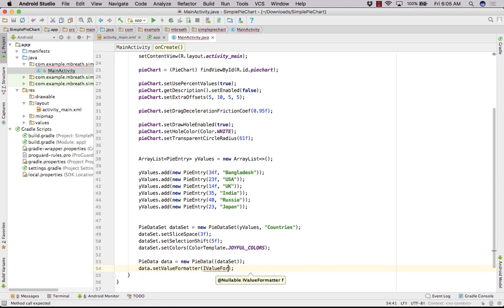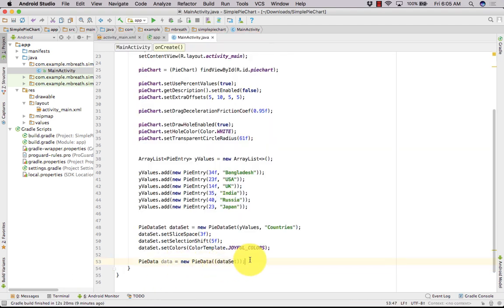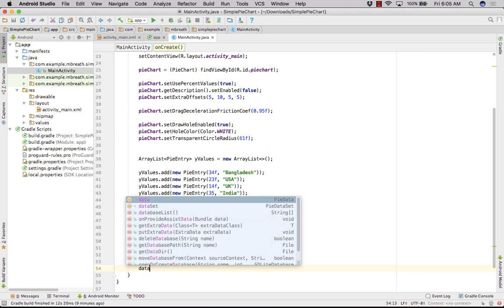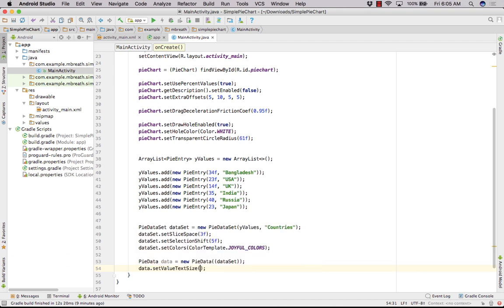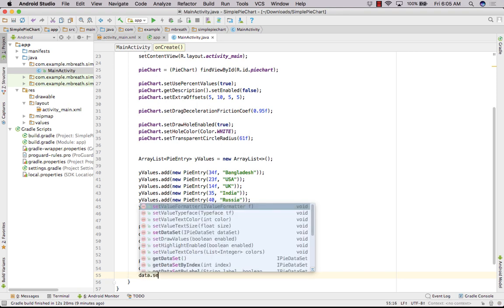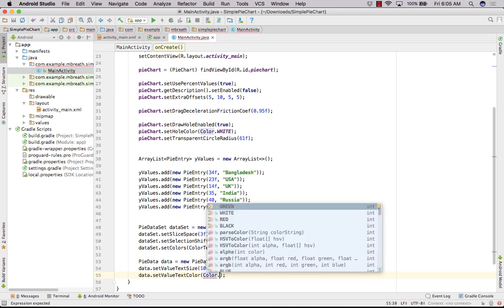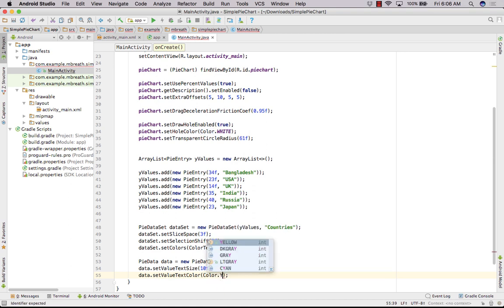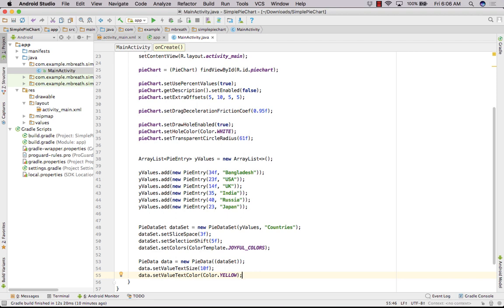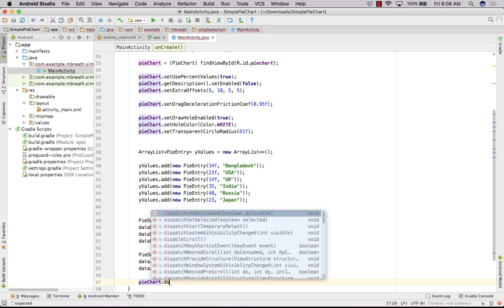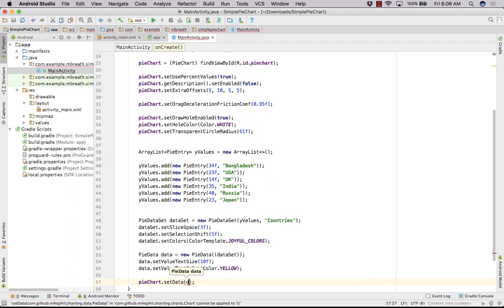After that, create the PieData: data = new PieData(dataSet). Then set data.setValueTextSize(10f) and data.setValueTextColor(Color.YELLOW). Finally, set the data to the pie chart with pieChart.setData(data).